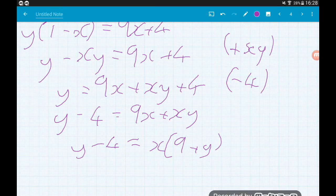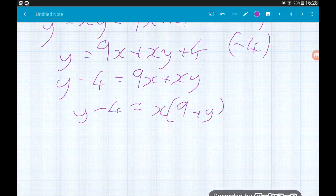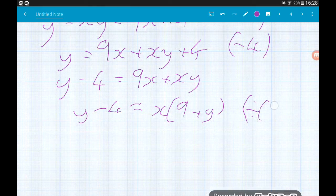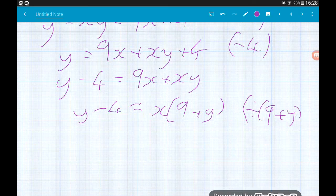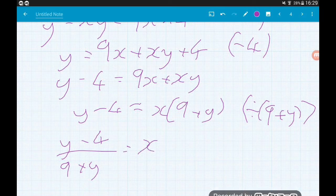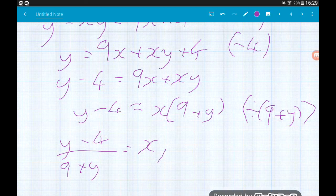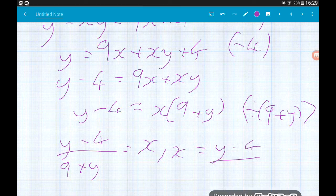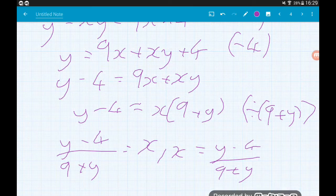Our final step: divide by that bracket on the x, so divide both sides by 9 plus y. That gives us y minus 4 over 9 plus y is equal to x. It doesn't matter that x is on the right — it's on its own, it's still the subject. We could of course write x is equal to y minus 4 over 9 plus y. Both forms are exactly the same.